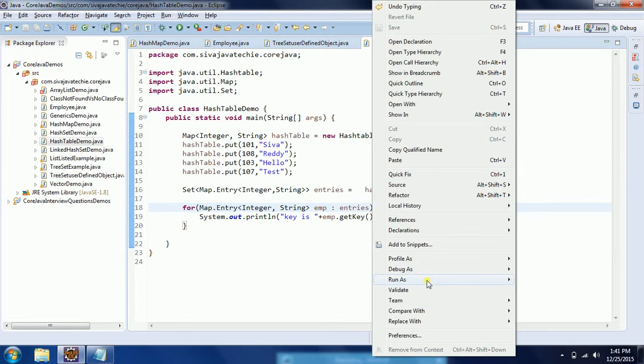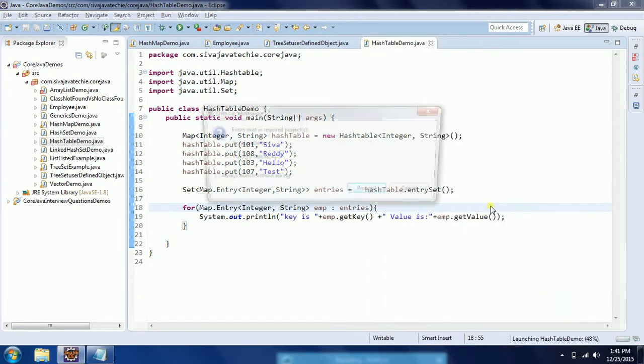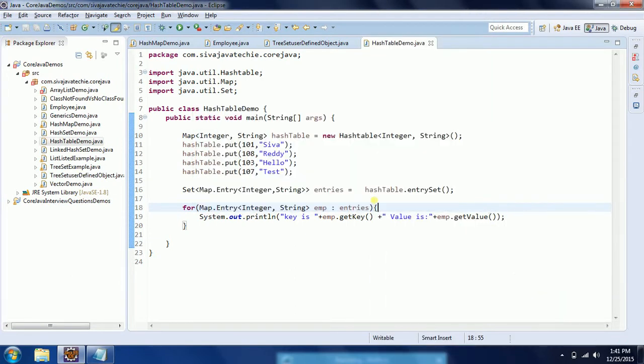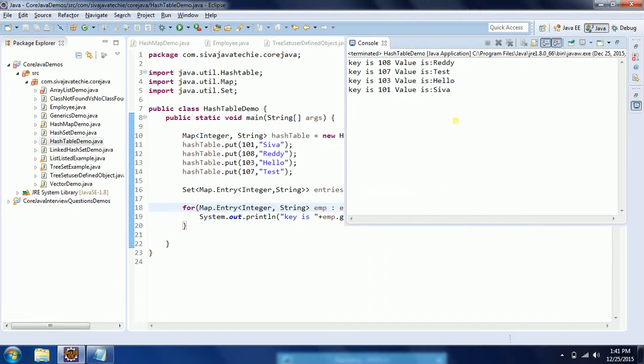Now I am going to run this program. If you run this program, you will see the output showing the key and value.